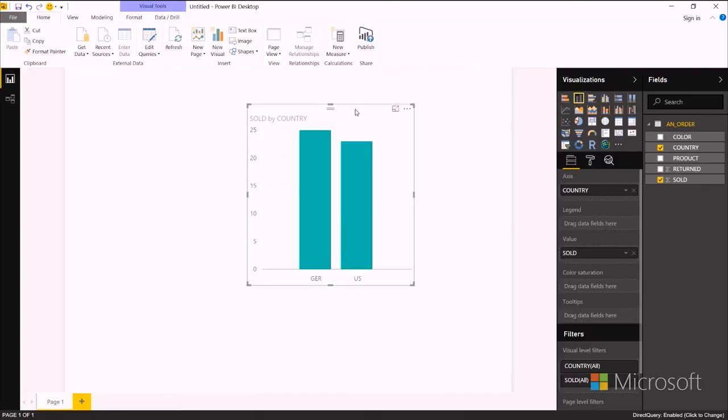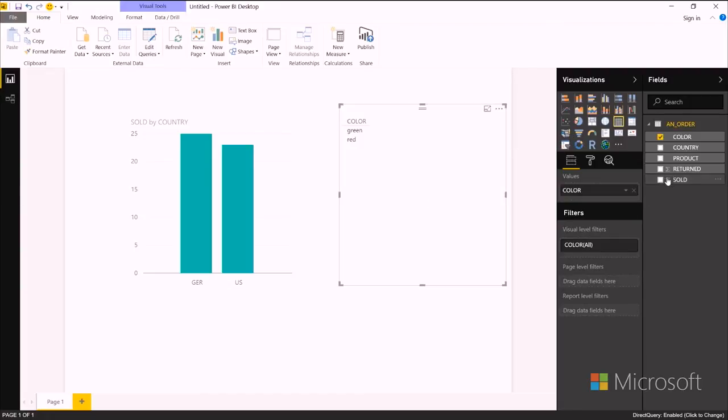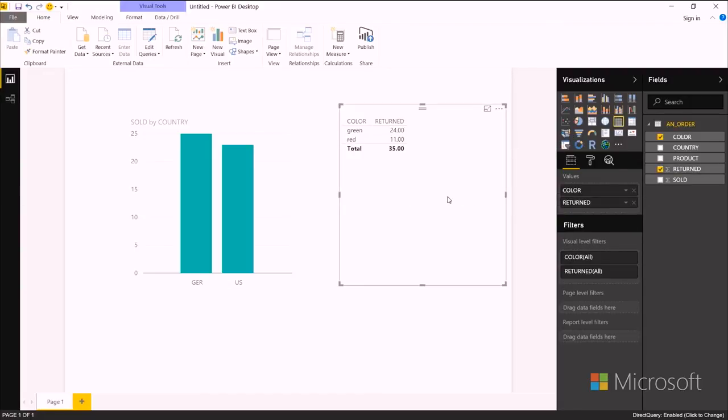And then I can also drag on color and returned, and make this also a bar chart.